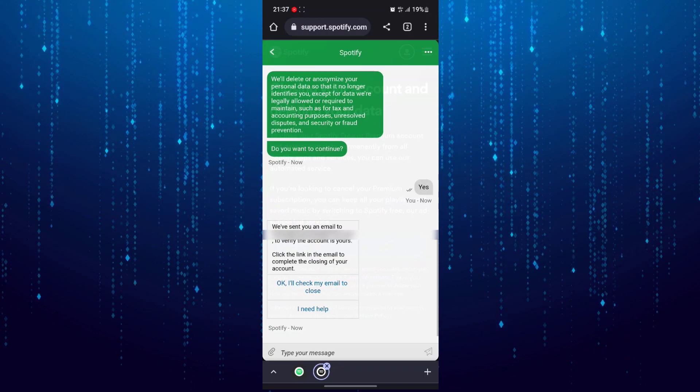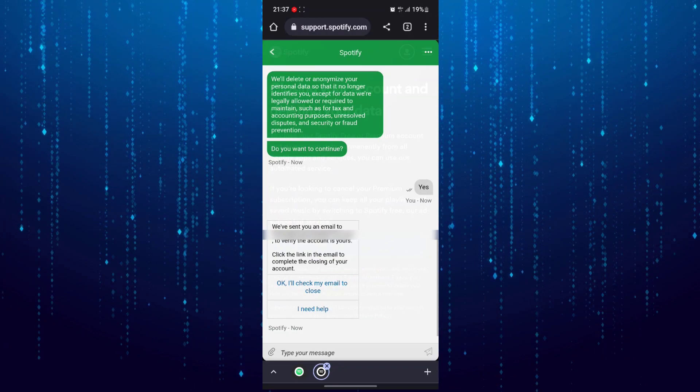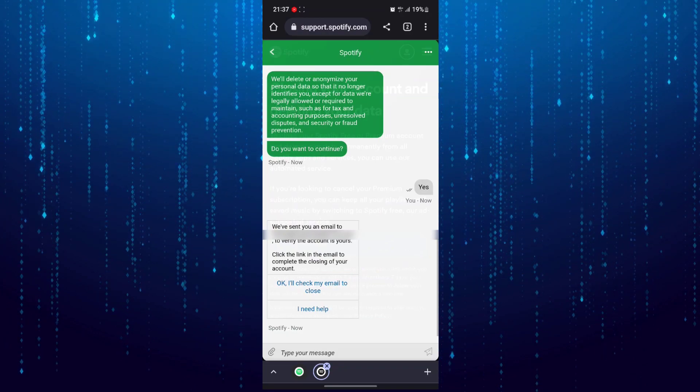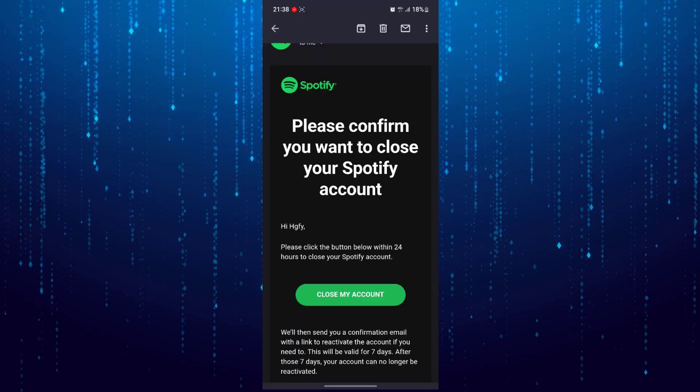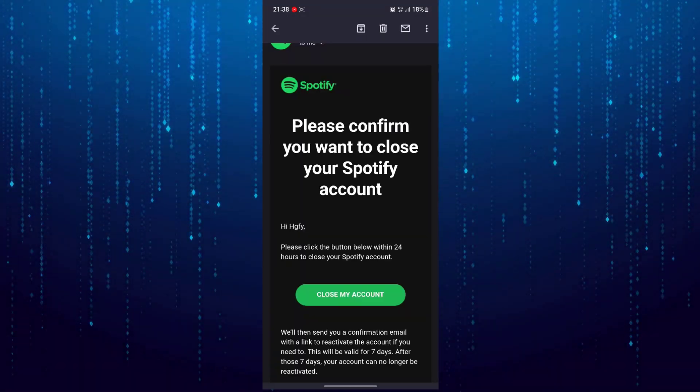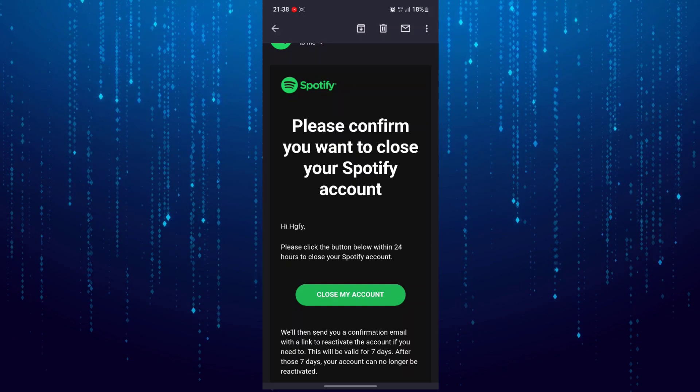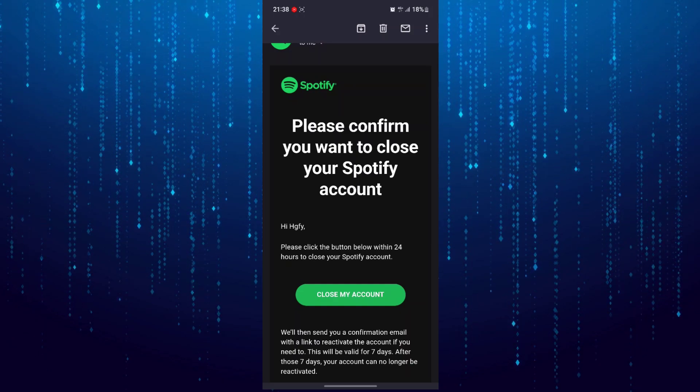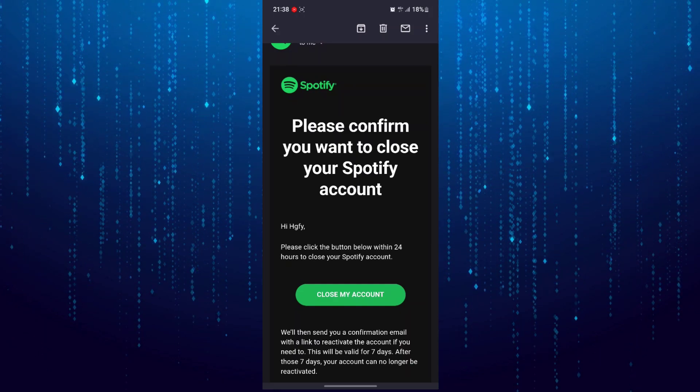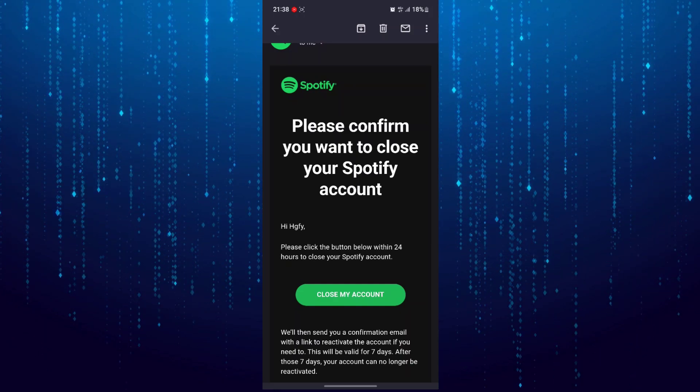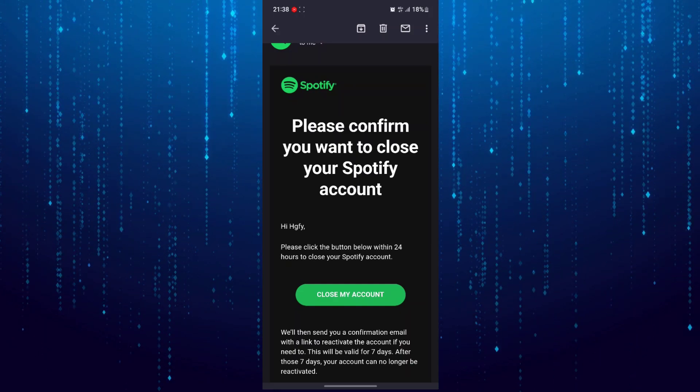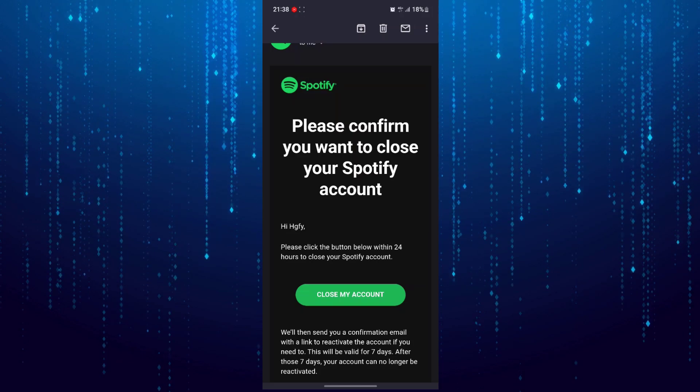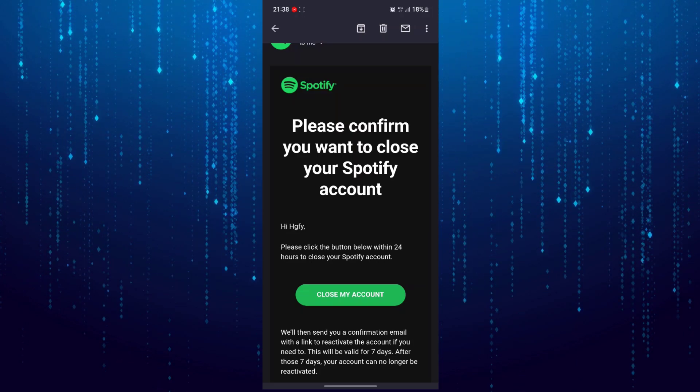It will send you an email to the email address associated with your Spotify account. This is the email - all you have to do is tap on close my account, and your Spotify account will be deleted.